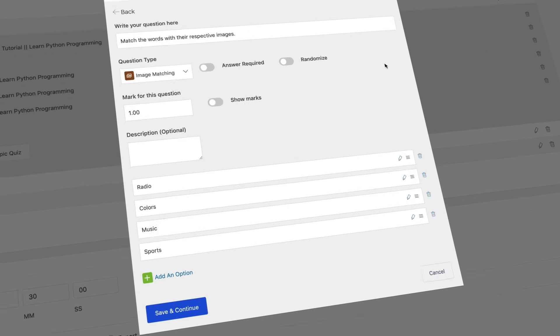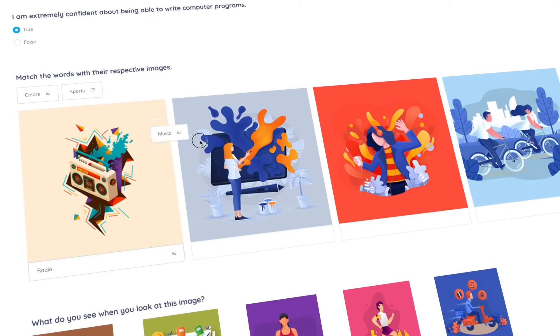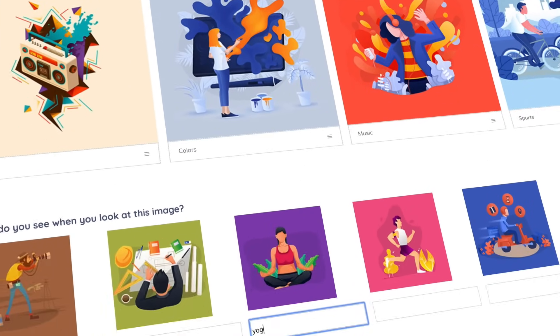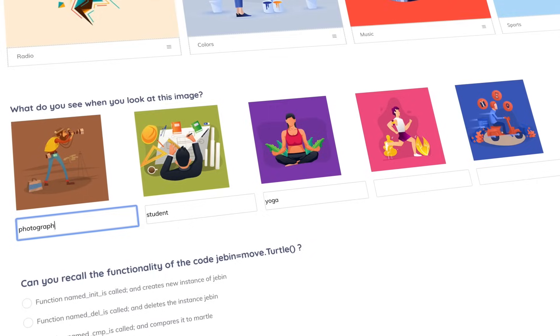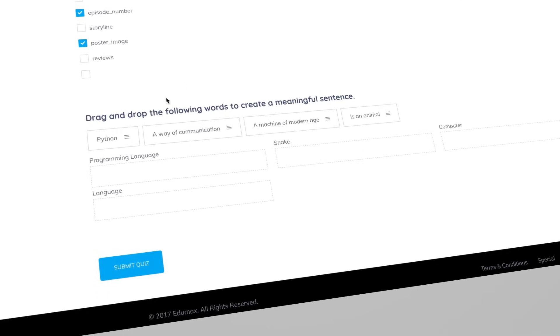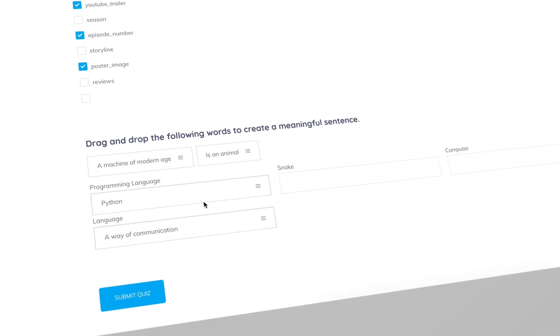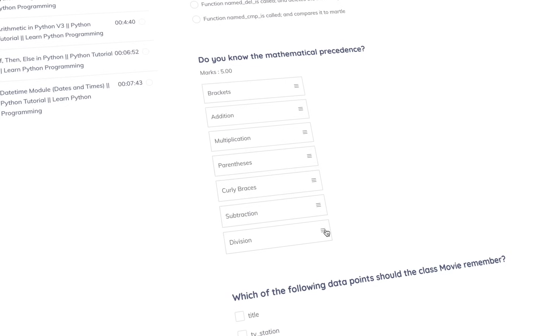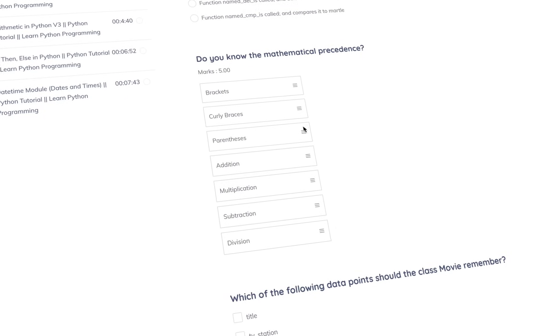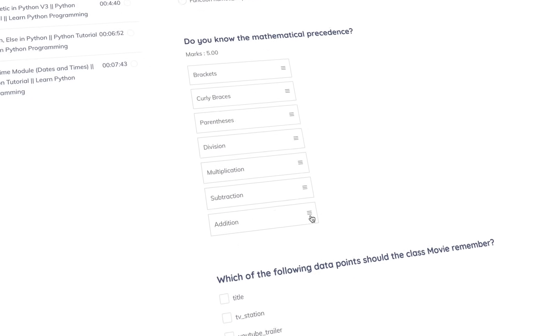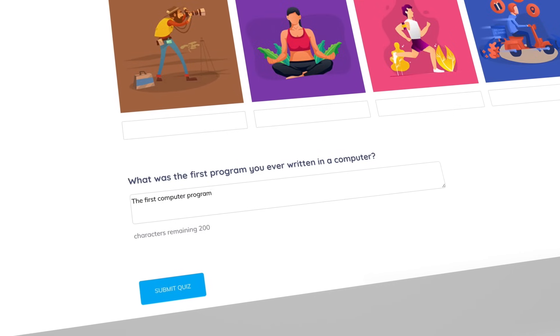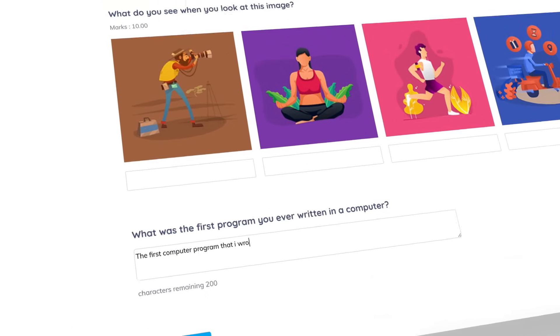You can include image matching, a visual way to analyze student skills. Image answering to incorporate visuals into conventional answers. Matching helps judge student perception. Ordering, it's engaging for students while being easy to grade. Short answers that test student memory while being simple to write.